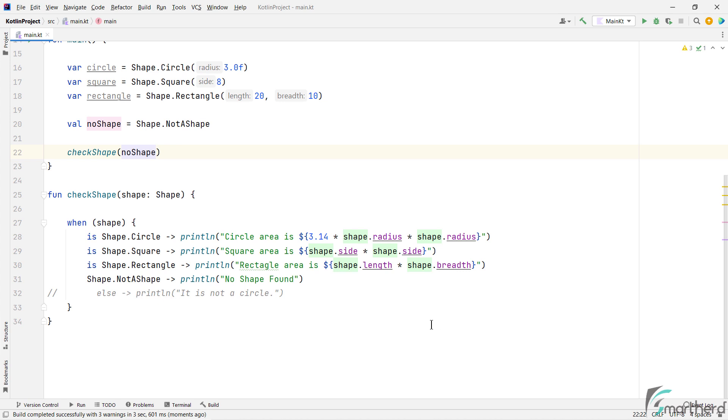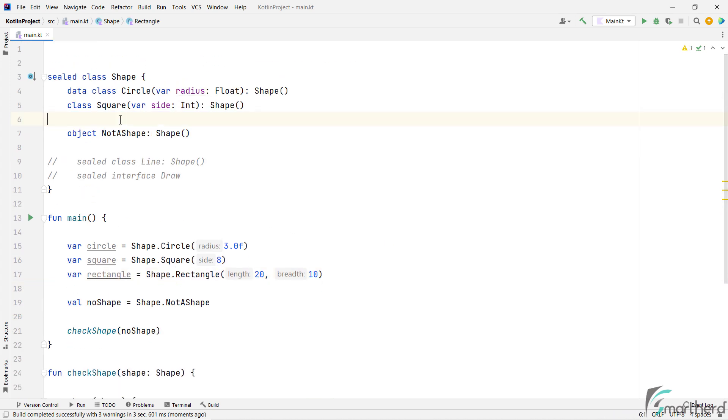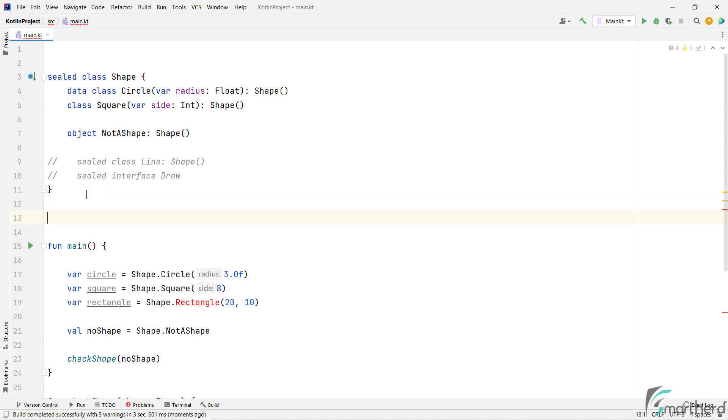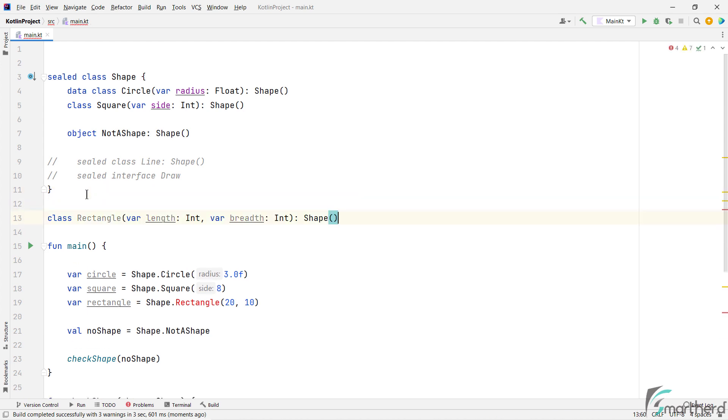Now, moving on to the last part of this video. Suppose we put this rectangle class definition outside the sealed class. Then in that case, what changes we are required to make in our program? So for that,